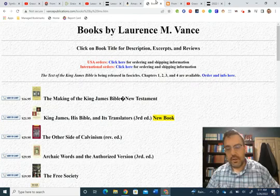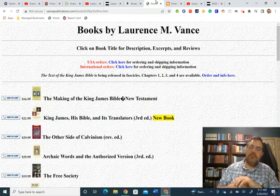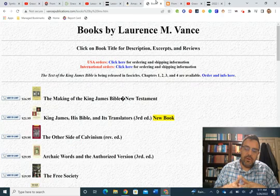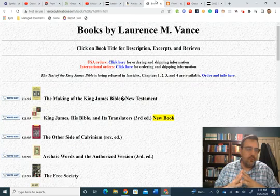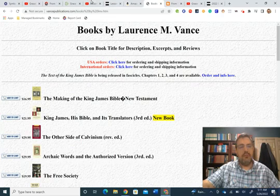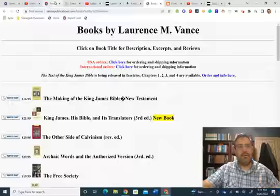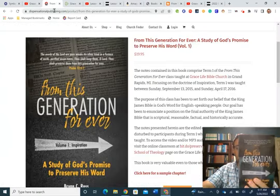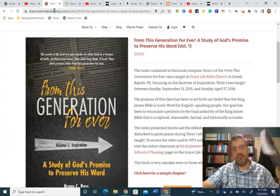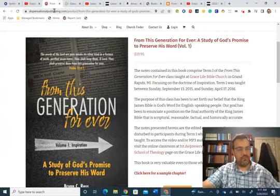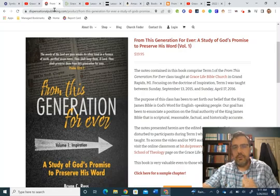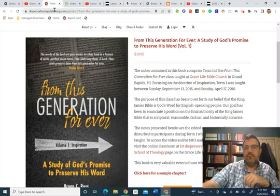Before you go, if you would consider leaving a comment, liking, sharing this video, help getting the word out about this channel, we would certainly appreciate that. If you haven't already done so, if you would also consider picking up a copy of the From This Generation Forever Volume 1 notes on inspiration, we would certainly appreciate that.